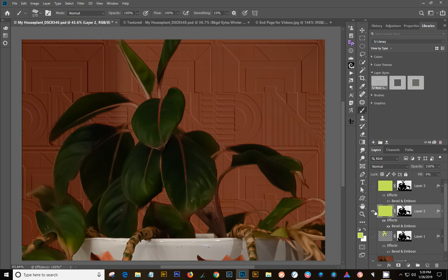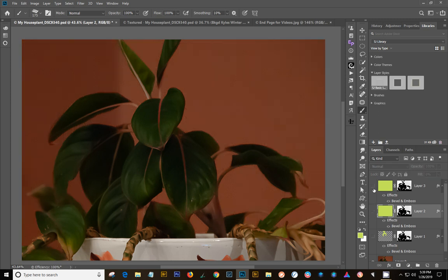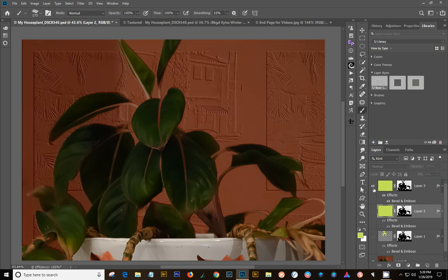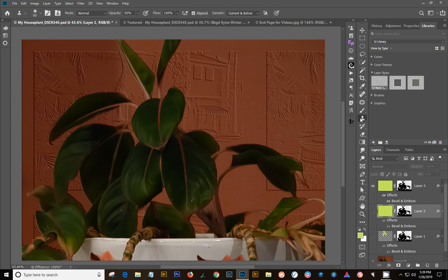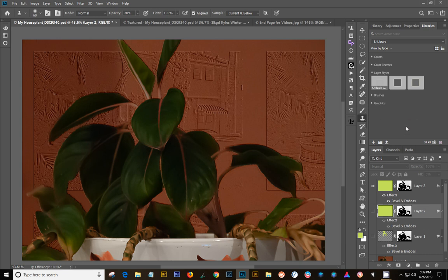And another thing, I can turn this one off and put this one on. This is from the pattern stamp tool that I created an image using ages ago. And it's still in my pattern. So I decided to apply it as a pattern here.